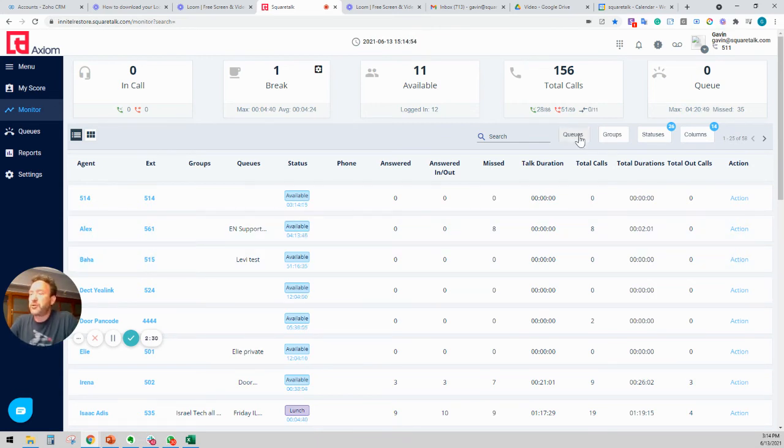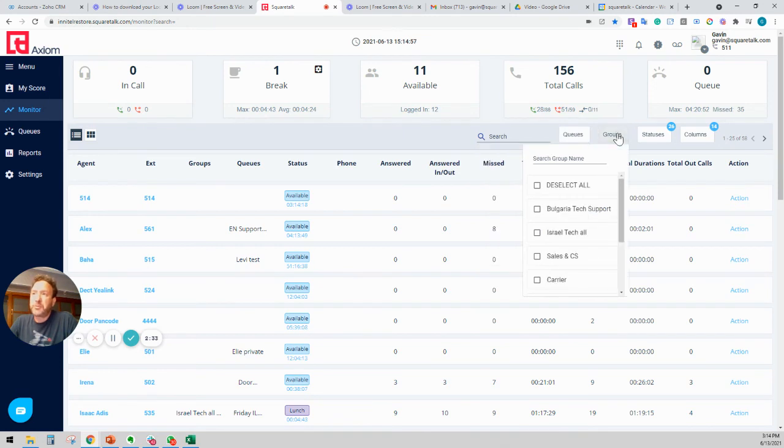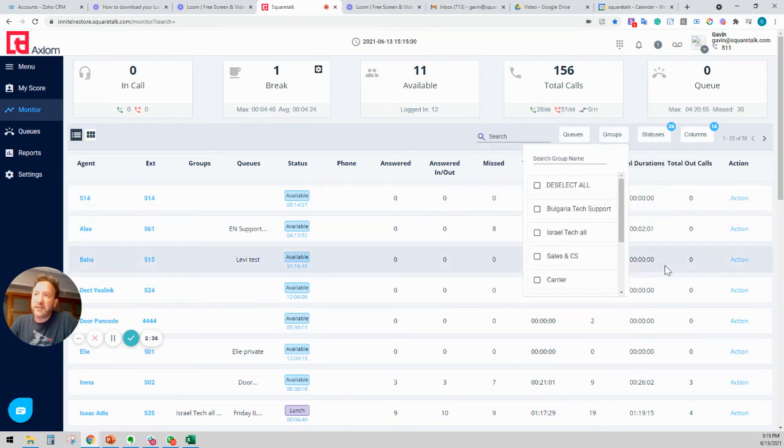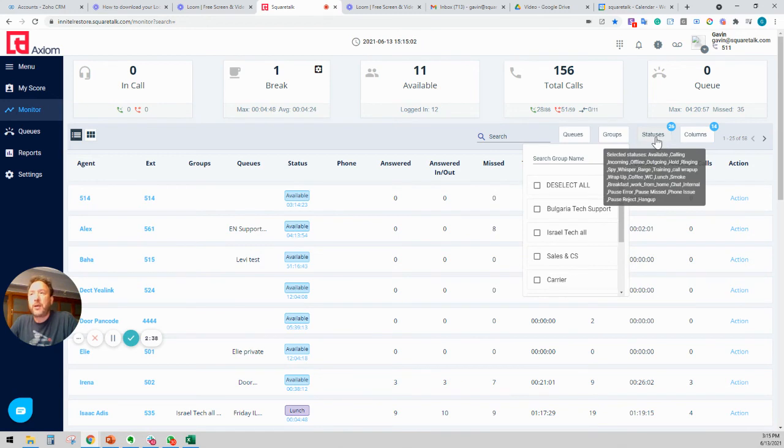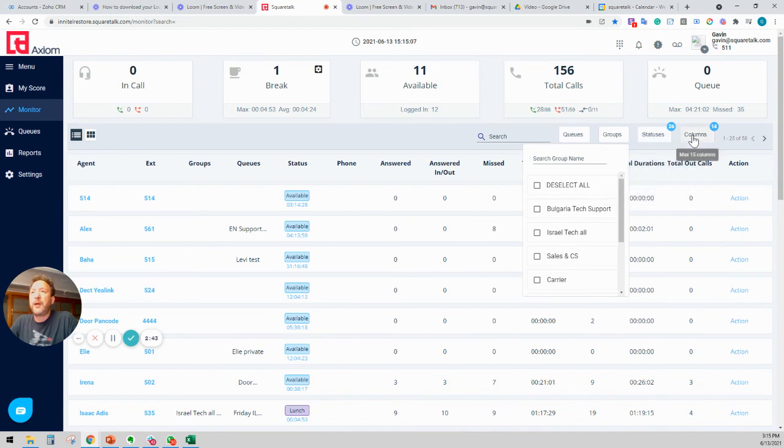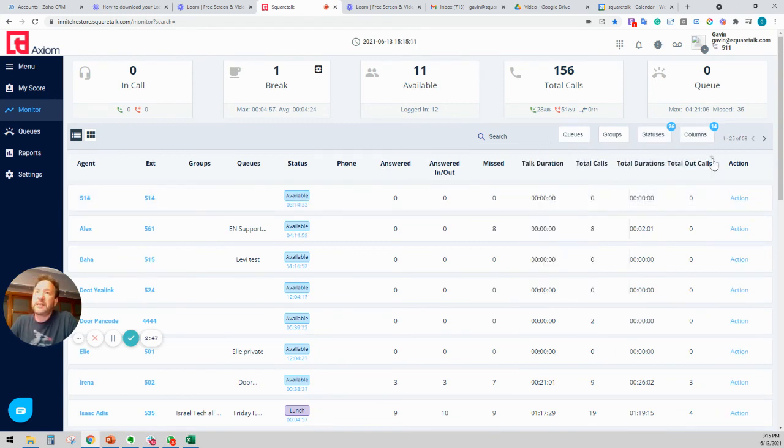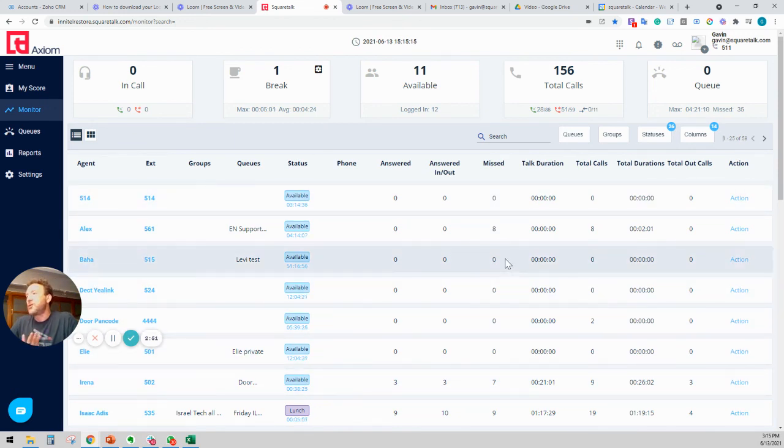You can also monitor queues here, by the way. You can monitor groups here. You can decide which statuses you're going to see in this window, whether people are on hold, on a break, in the bathroom, having a cup of coffee. And you can decide which columns you're also going to see in this window. So it's very easy to customize this window.